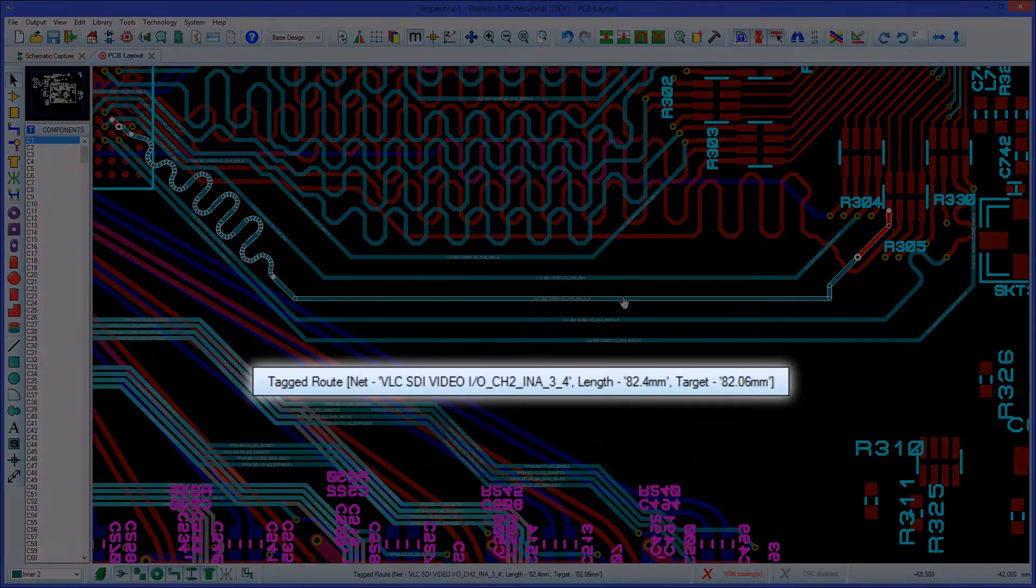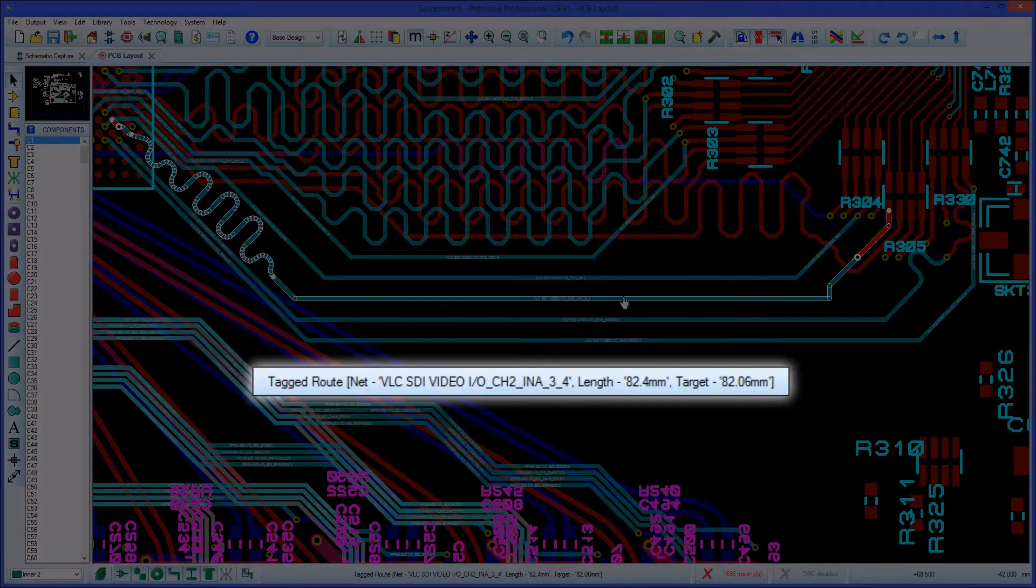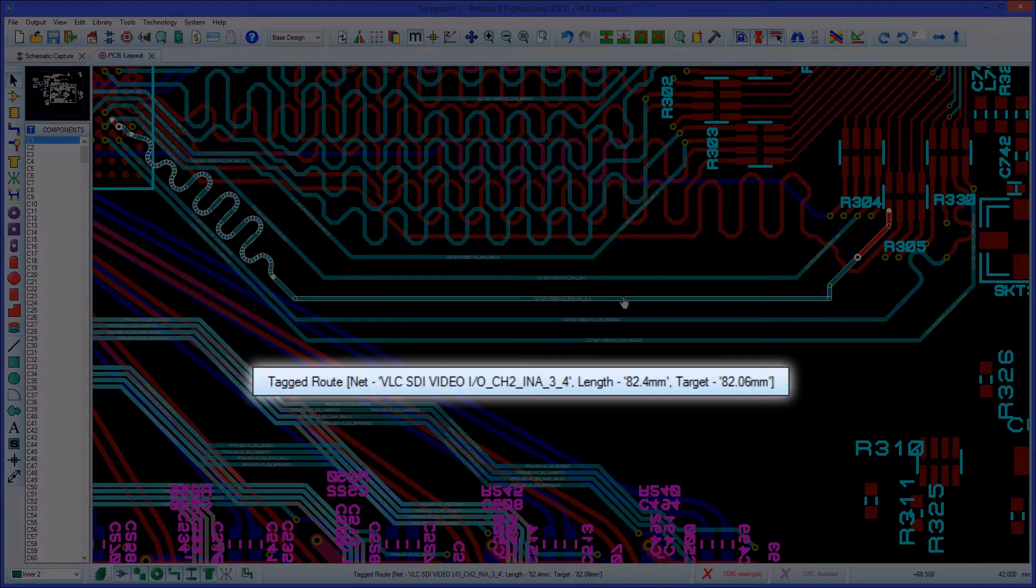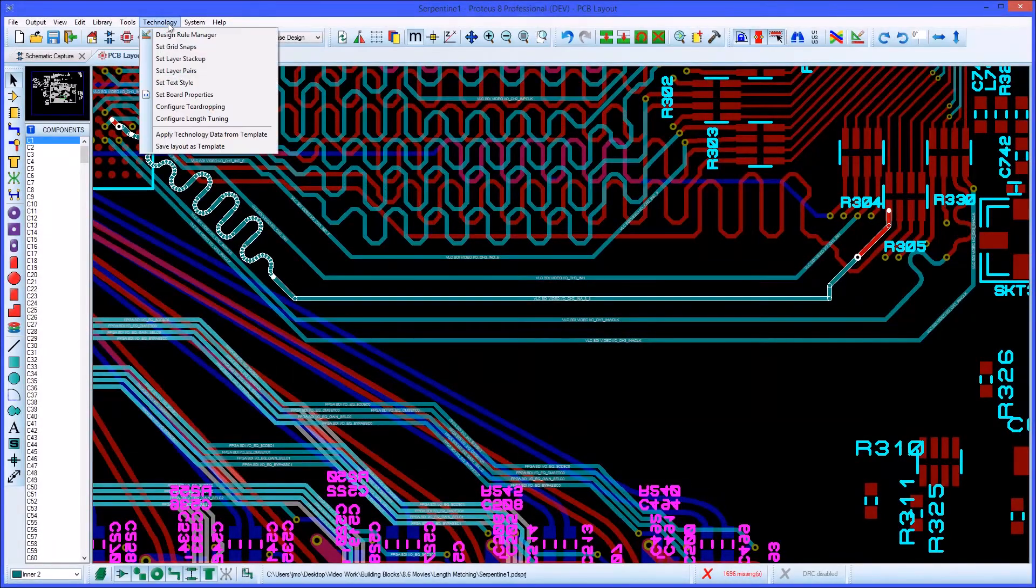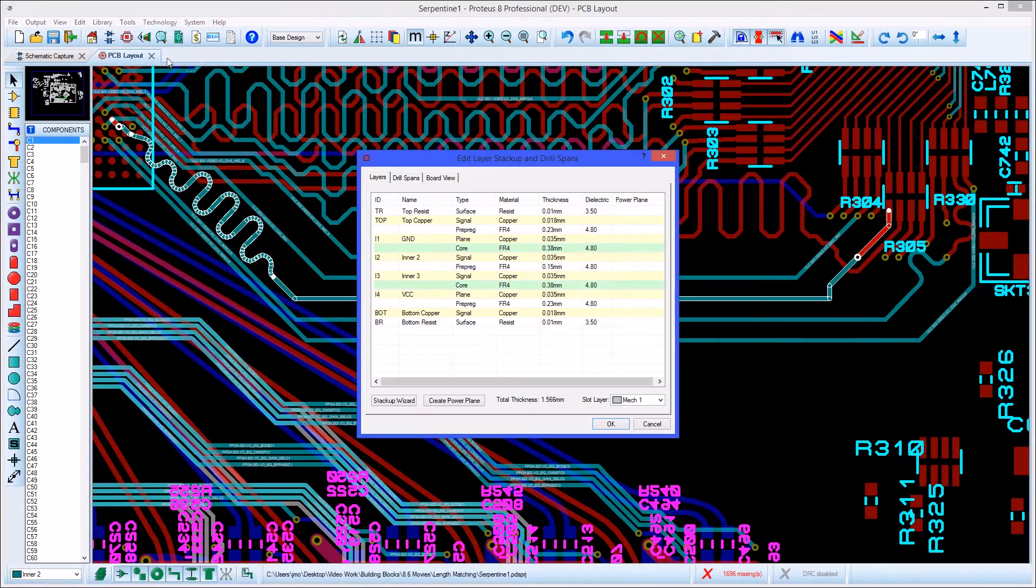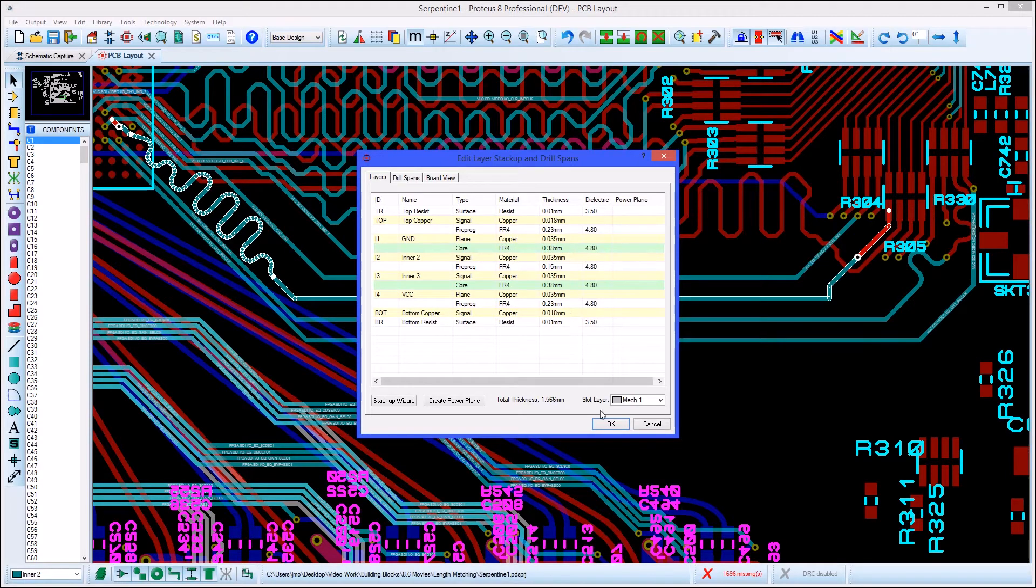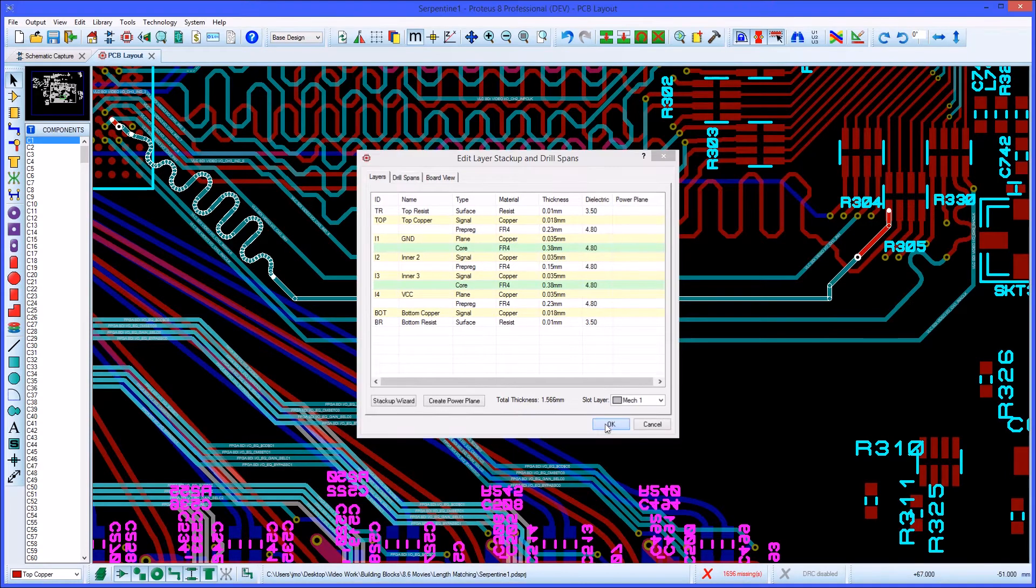Clicking on a track to select it will show the length of the track and if it has been length matched will also show the target length. If you've used vias in the length match traces then the via length will be taken from the layer information on the board stack up.